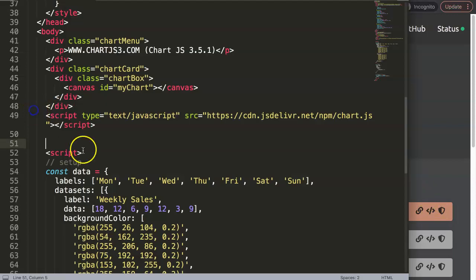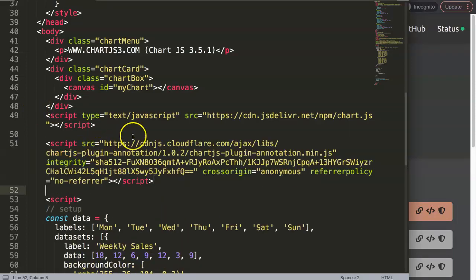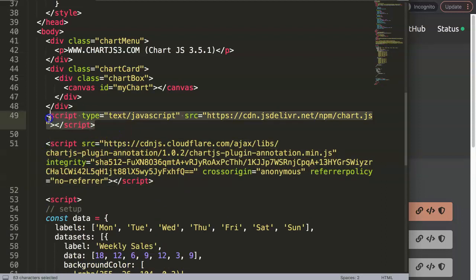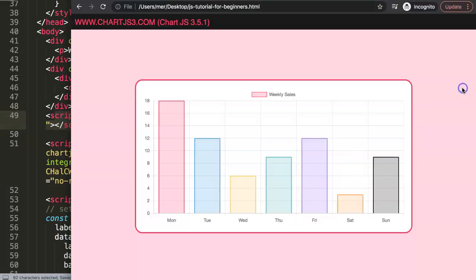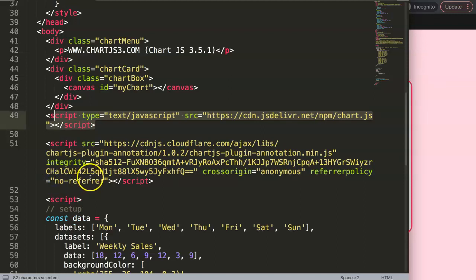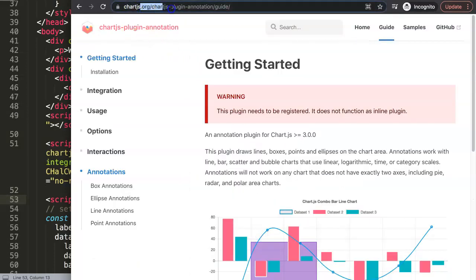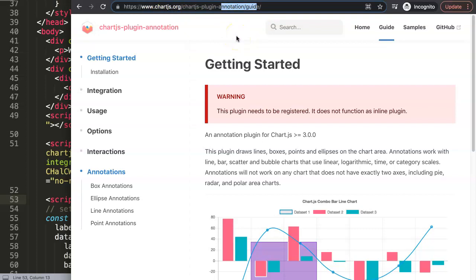In our case we're going to use the latest version, so click and copy the script tag. Paste this code into your file — make sure it's loaded after the Chart.js library, because this plugin has certain dependencies that need to be loaded first. Once you save and refresh, it should be working.